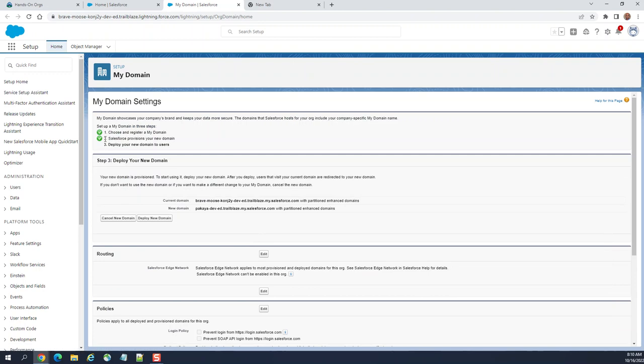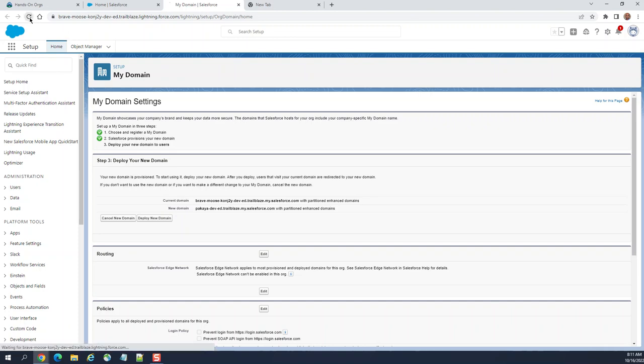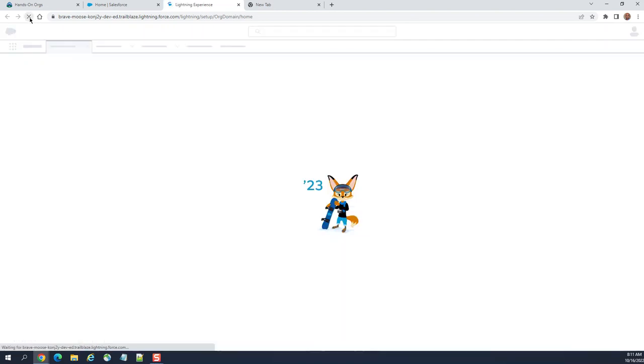The second step is done. You can see the green check marks here. Salesforce provisioned your new domain. Once the third is ready, I can deploy my new domain to users. Let me refresh again.